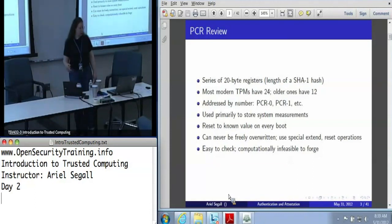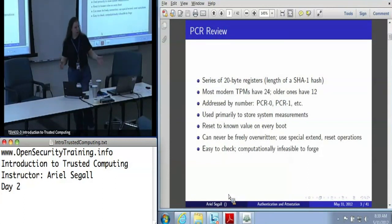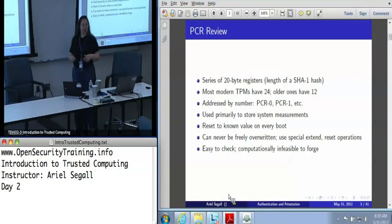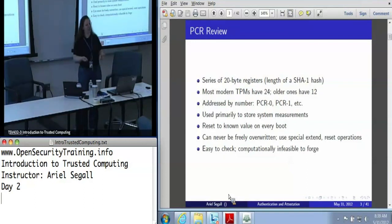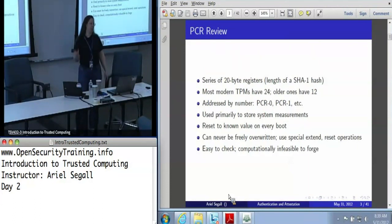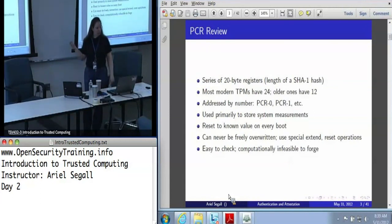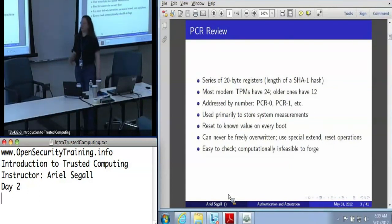Very old TPMs may have only 12. If I want to find out what the contents of a PCR are, they're all numbered 0 through 23. If I'm going to try and pick some set of PCRs that I want, we call that PCR selection - which is just saying I'm going to want to look at 0, 1, 2, and 15. PCRs are used mostly to store system measurements, and on every single boot of the machine, all of the PCRs are reset to known values, almost always all zeros.